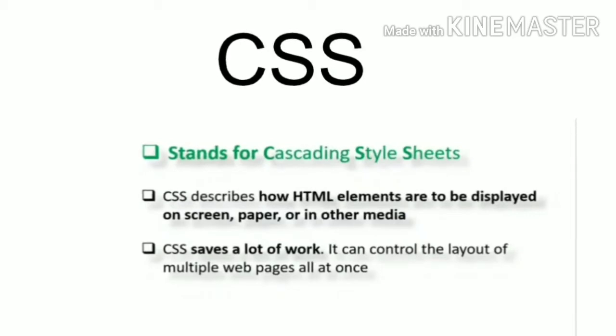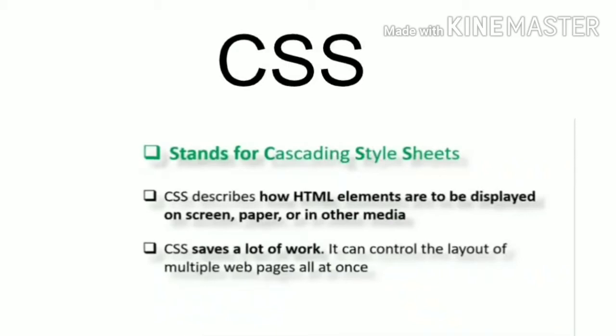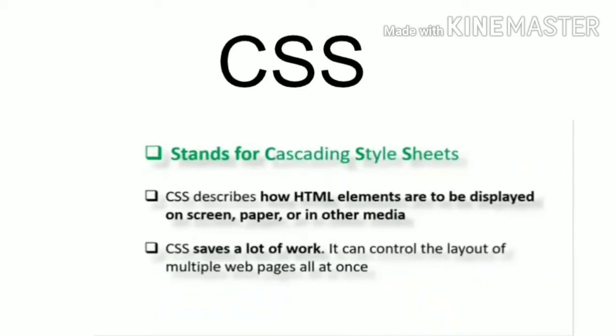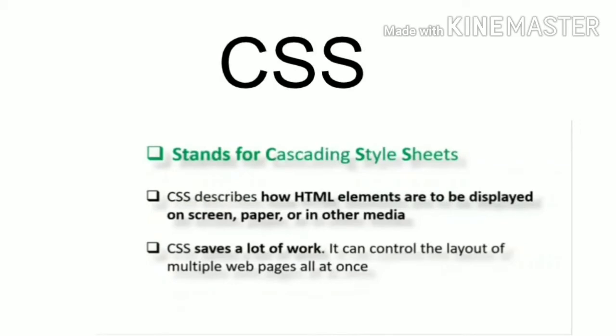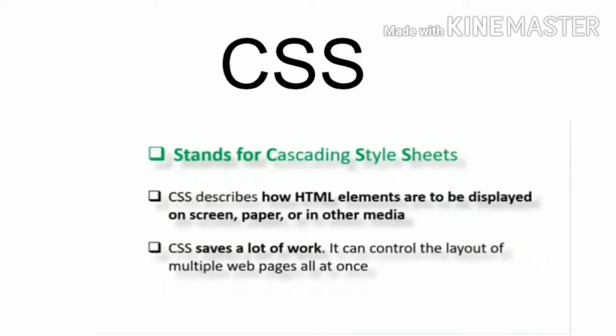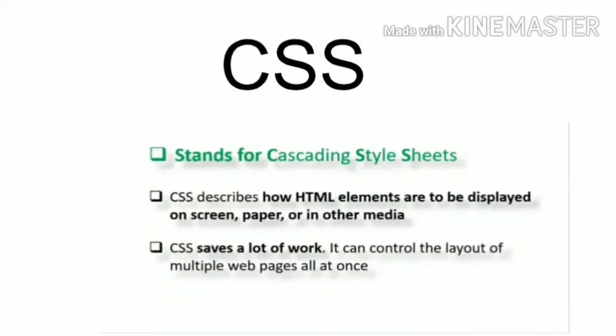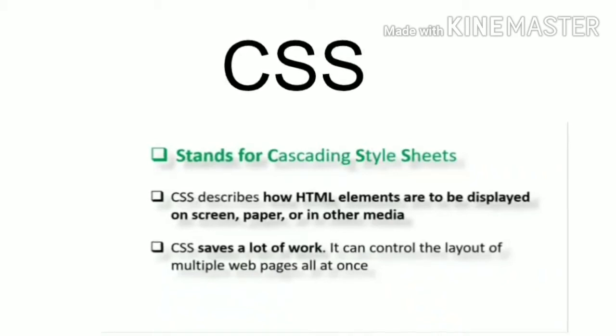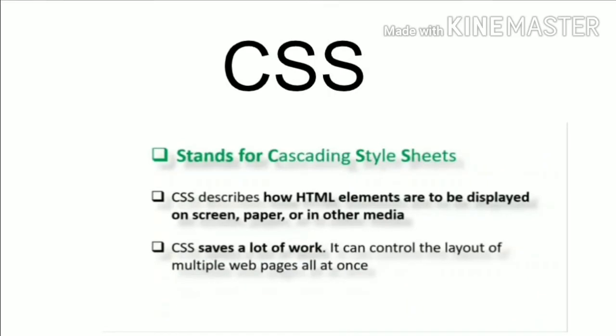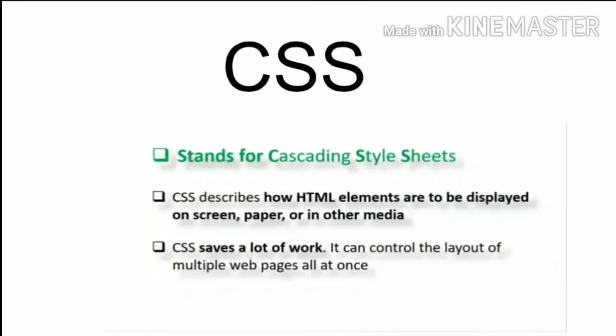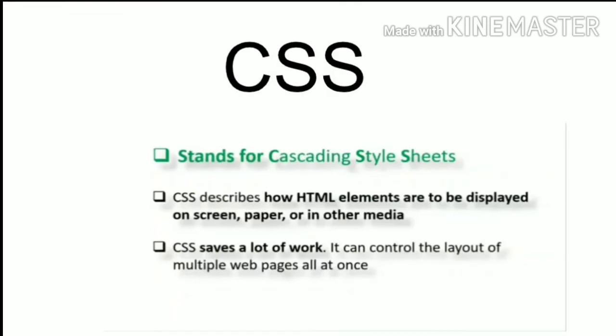It allows one to adapt the presentation to different types of devices. Our mobile screen may have a smaller screen, some have a large screen. As per that, the style effects will be appearing to that web page. And it saves a lot of work. How? Suppose one CSS file we are creating, that one file we can apply to multiple web pages at the same time.